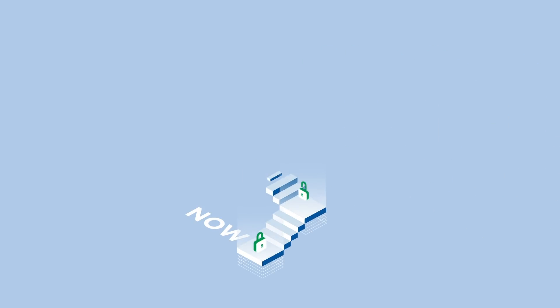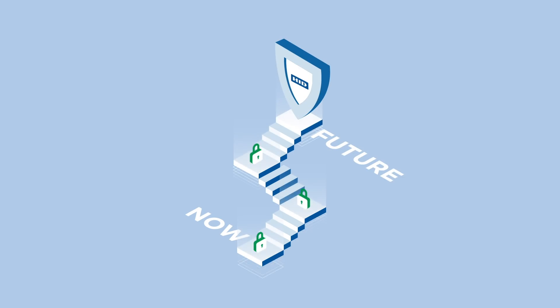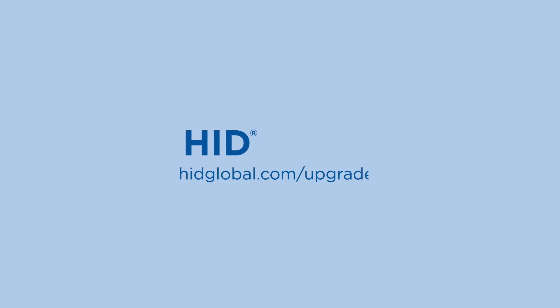Safeguard what's most important now and in the future. Learn more about upgrade opportunities with HID Global.